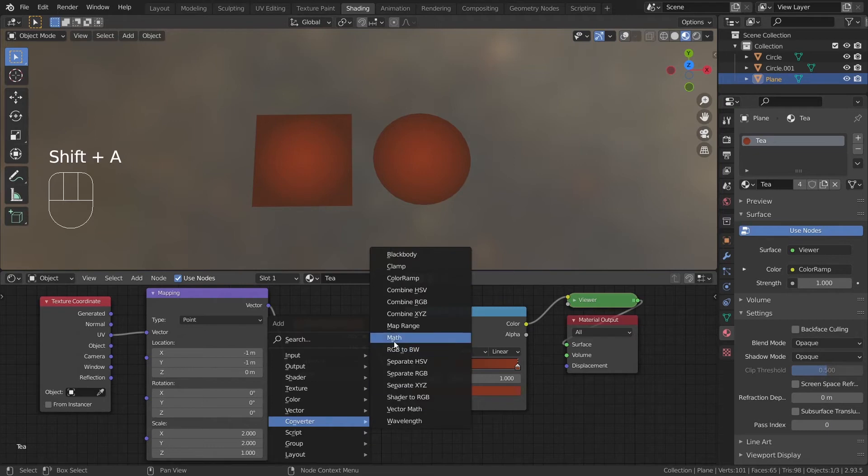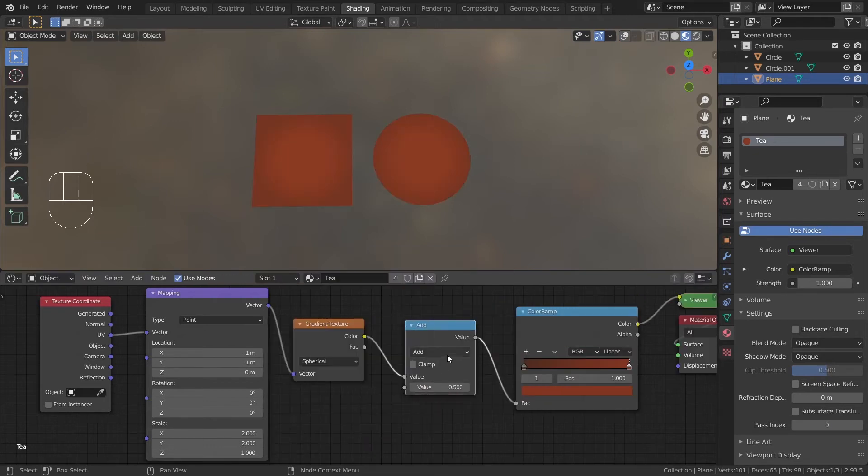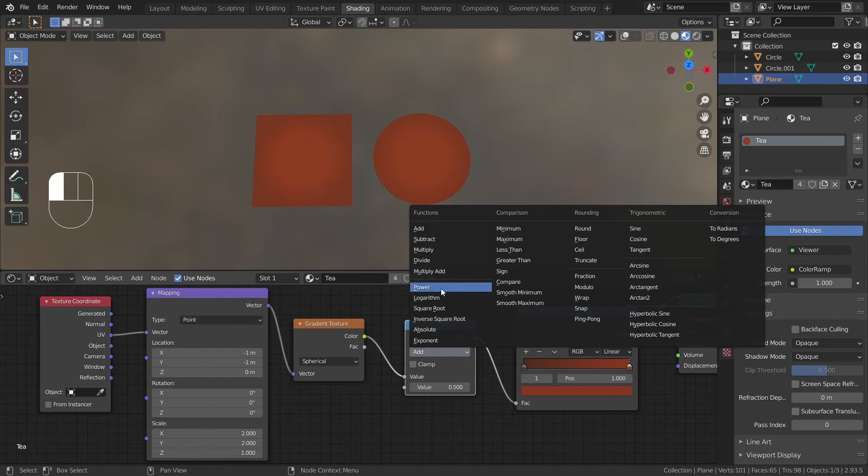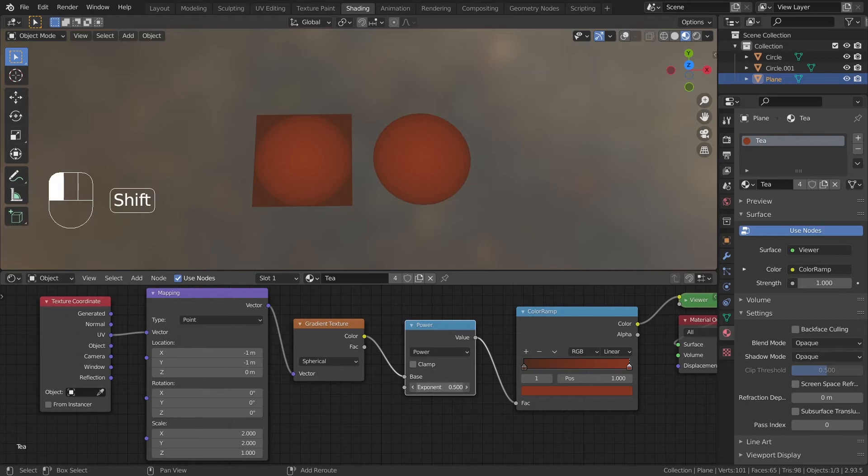Add a math node between the color ramp and the gradient. And change it to power. You can decrease the exponent towards 0 to make the gradient tighter. If you don't like it, leave it at 1 or just not use the math node at all.